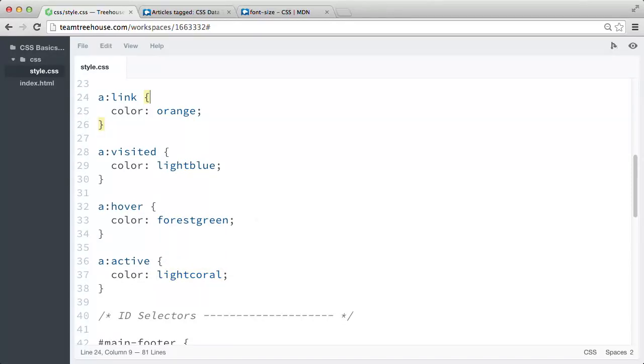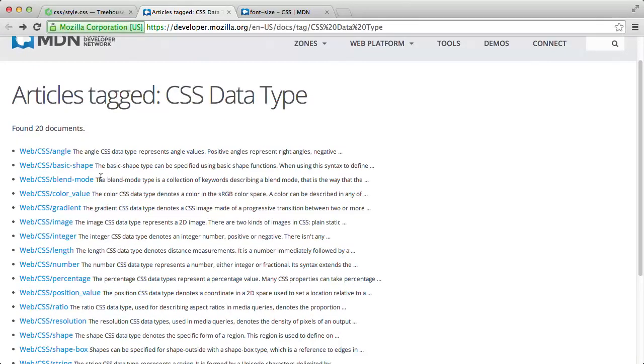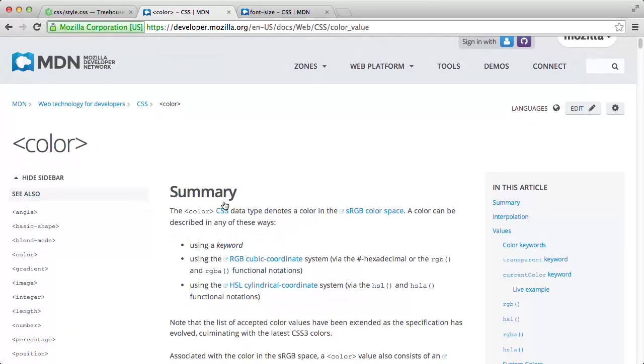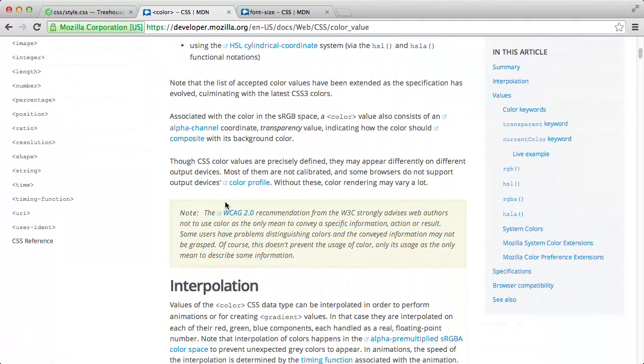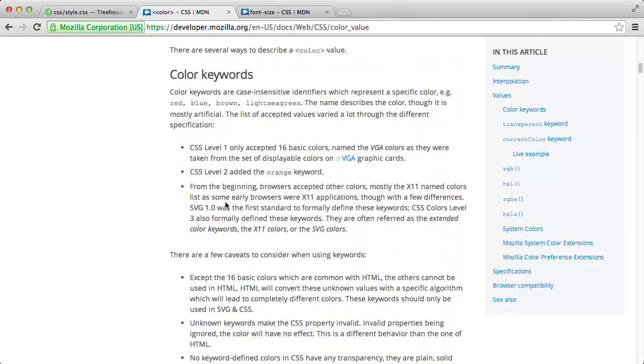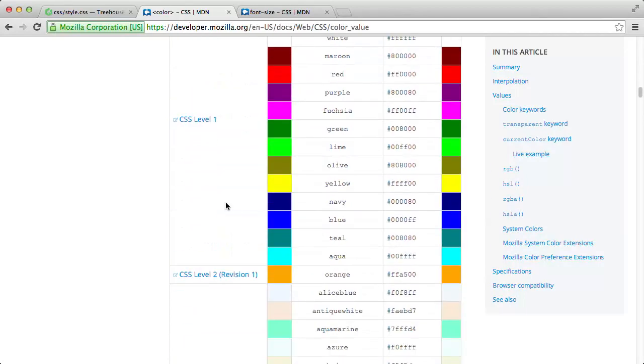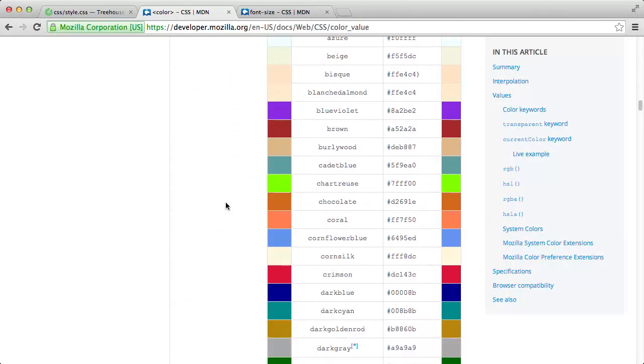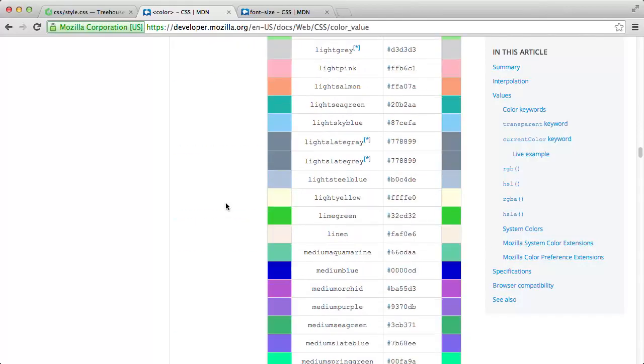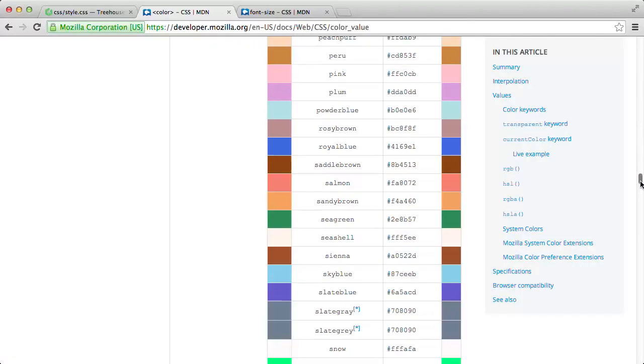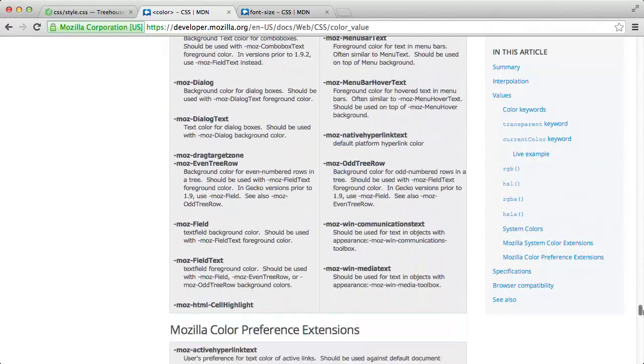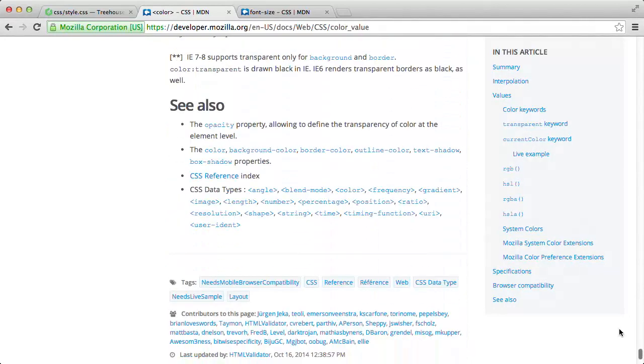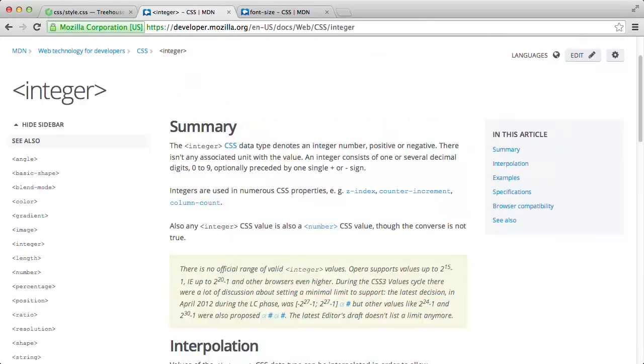So if we click the color value data type link in the MDN docs, we can see all the different ways we're able to define a color value. And we can use these color values for background color properties, color properties, border colors, shadows, and a few others listed here at the bottom of the page. And we'll revisit these later in this stage when we cover color values.